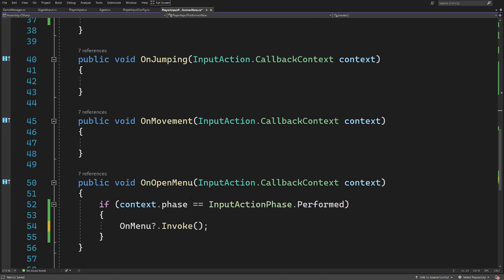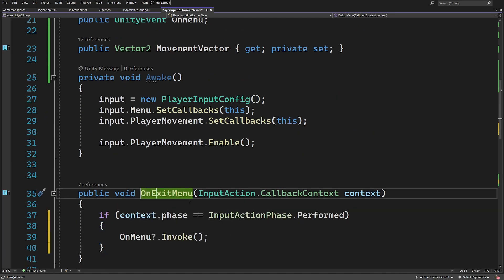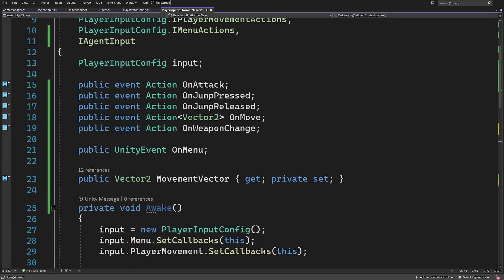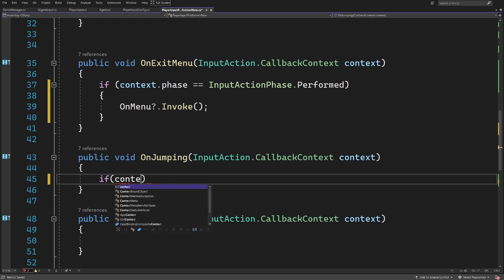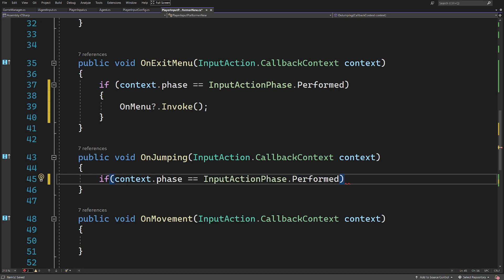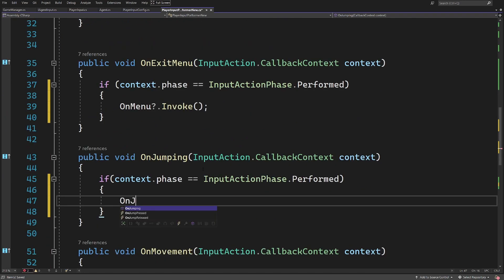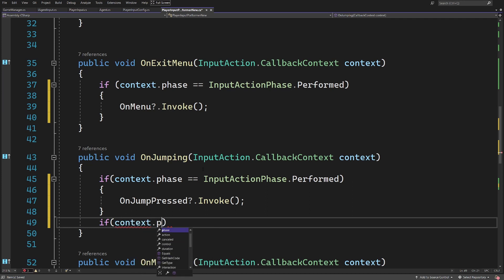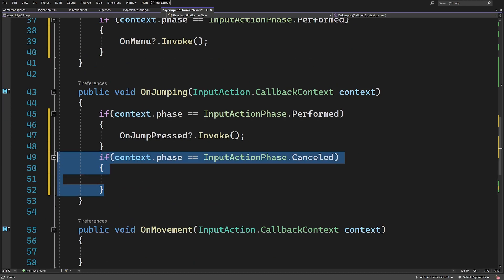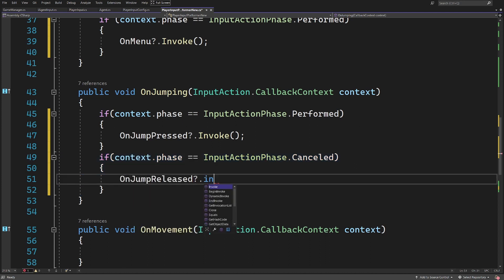Back to our events: in OnOpenMenu, instead of Debug.Log I want to call 'onMenu?.Invoke()' to inform any assigned method that the menu was opened. I'll also disable player movement here but let's hold that for now. In OnExitMenu we similarly check if the phase is Performed and call 'onMenu?.Invoke()'. For OnJump, I check if the phase is Performed to call 'onJumpPressed?.Invoke()', and if the phase is Cancelled I call 'onJumpReleased?.Invoke()'.